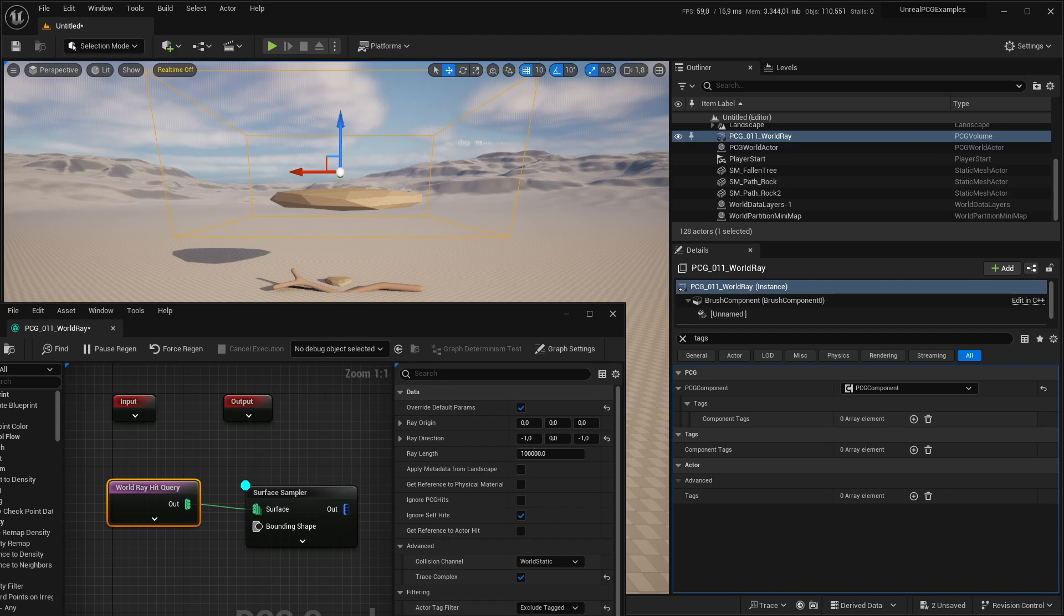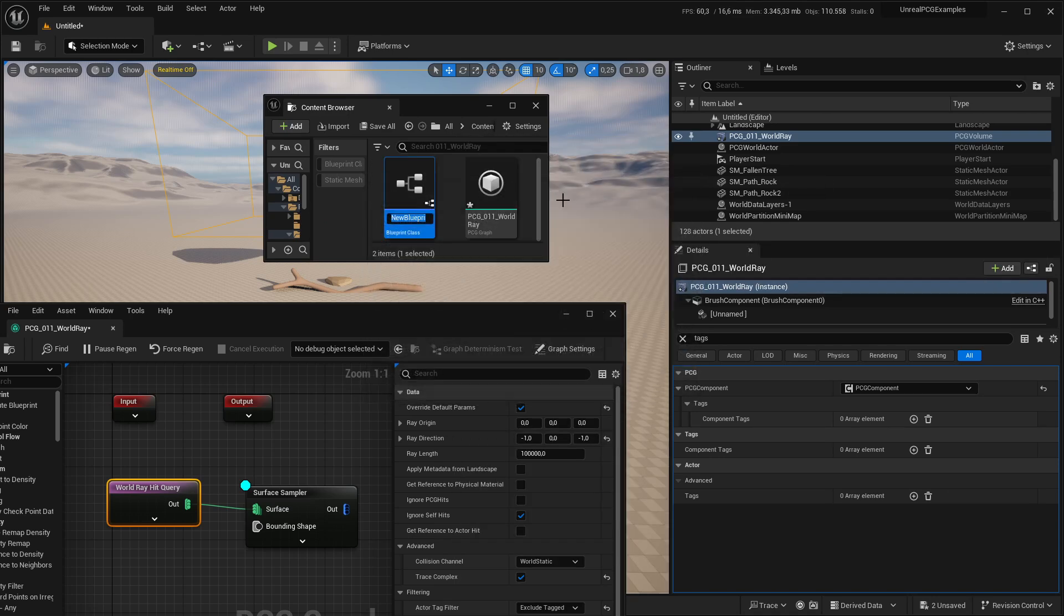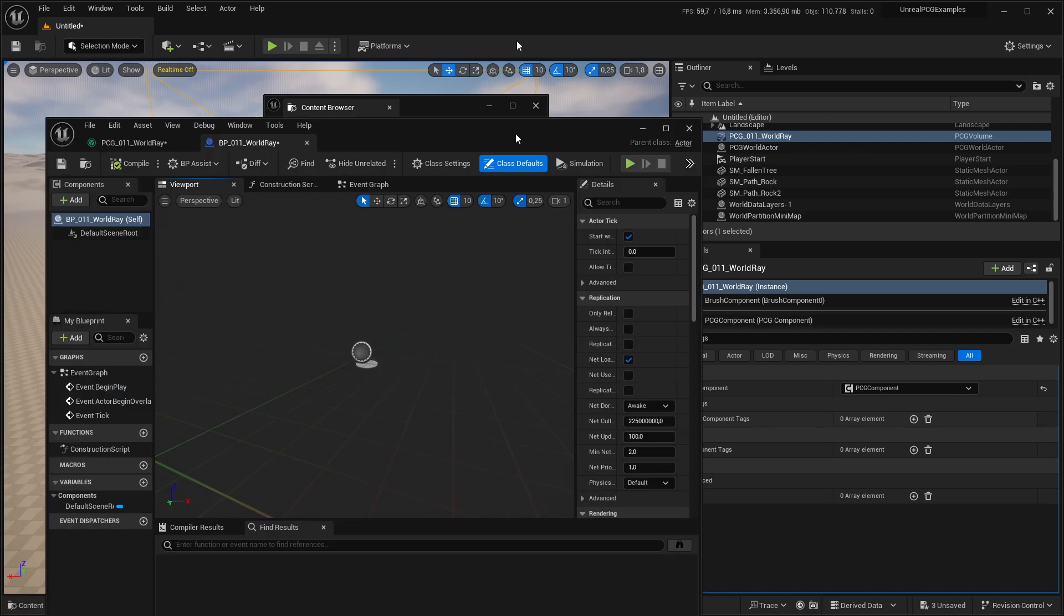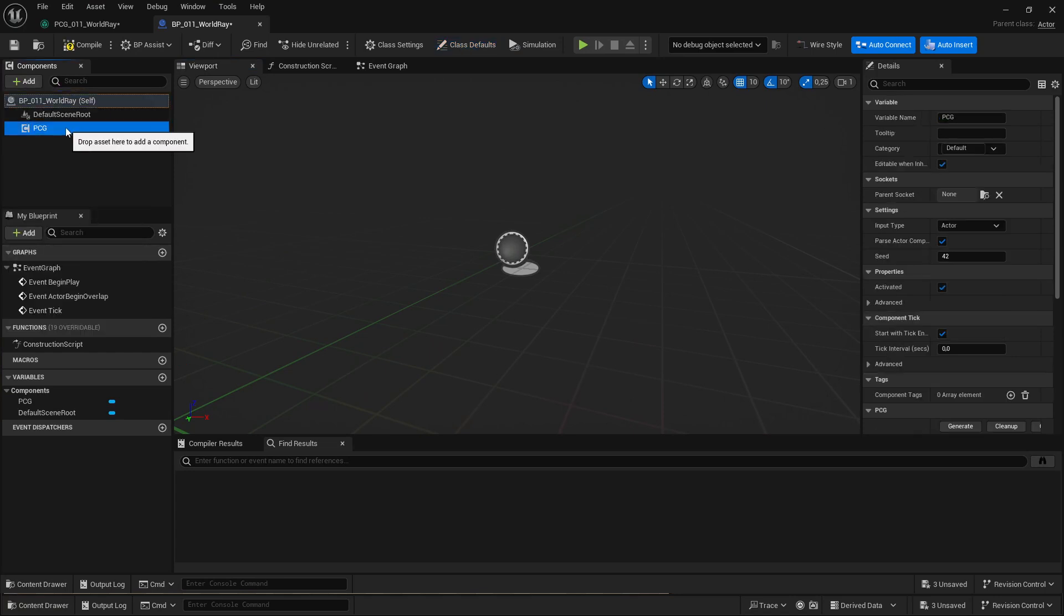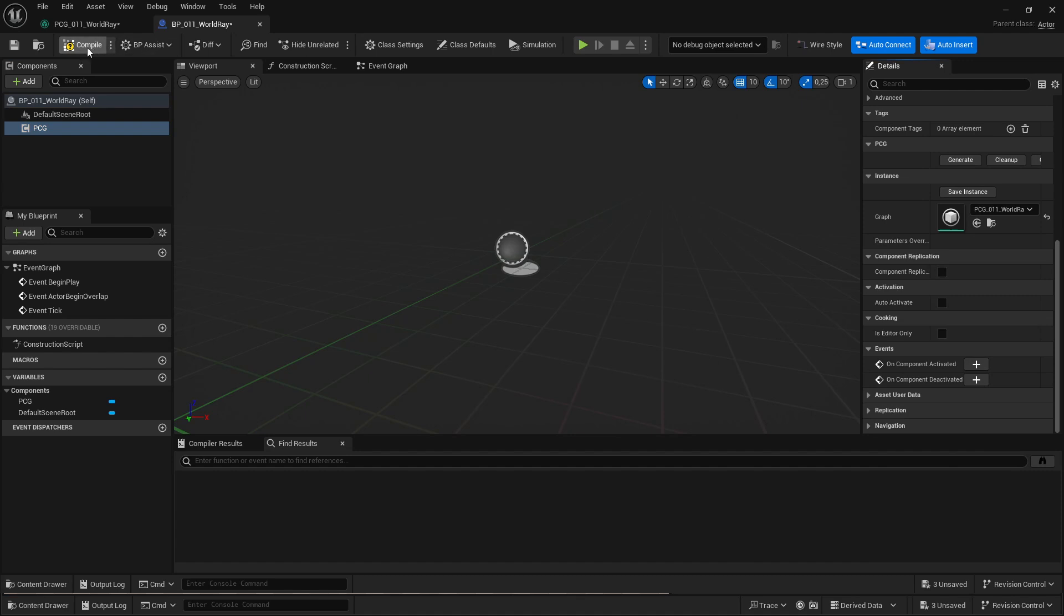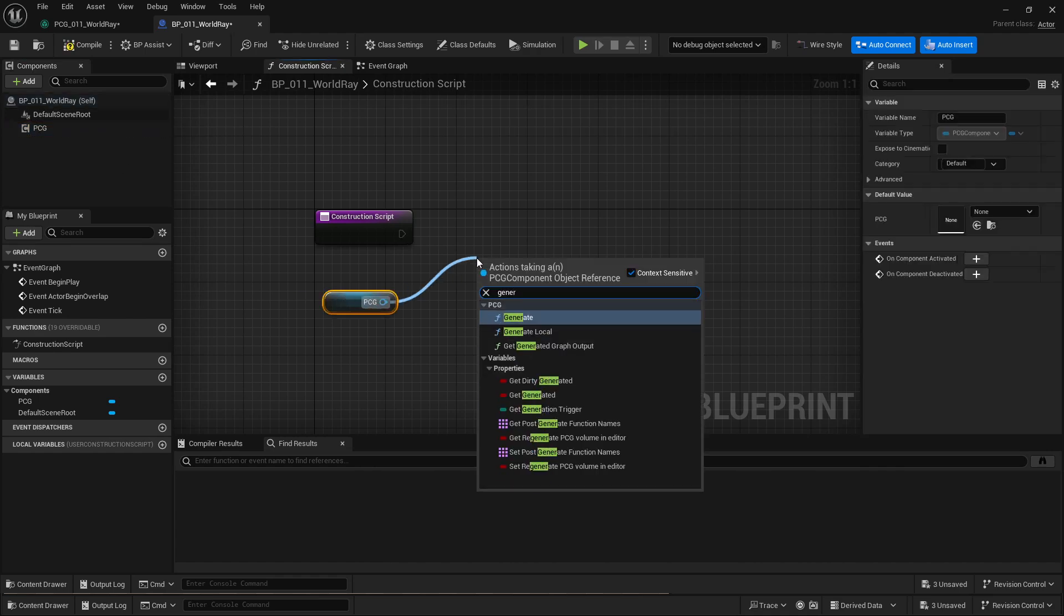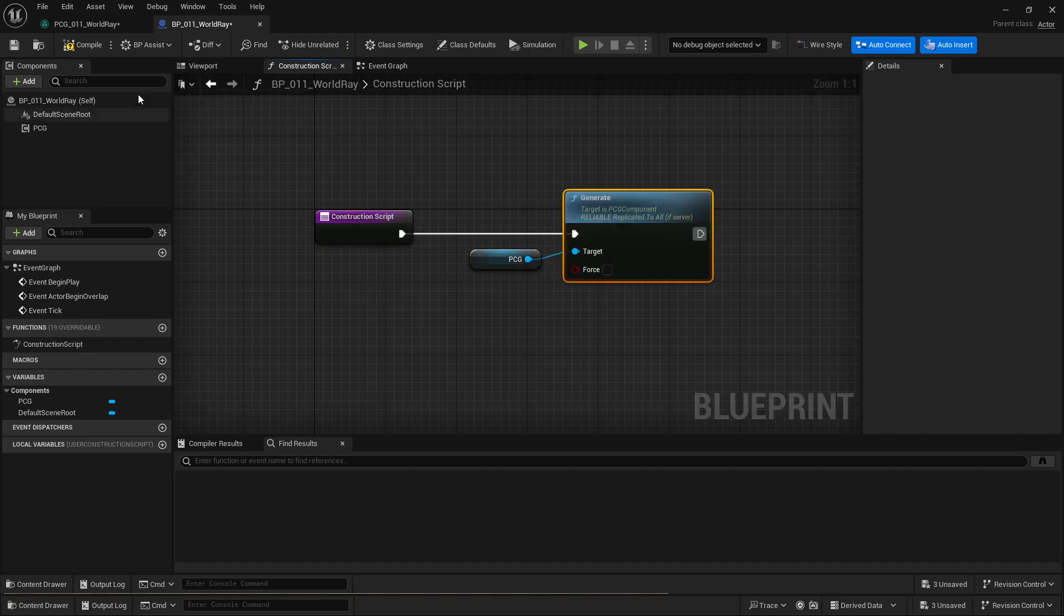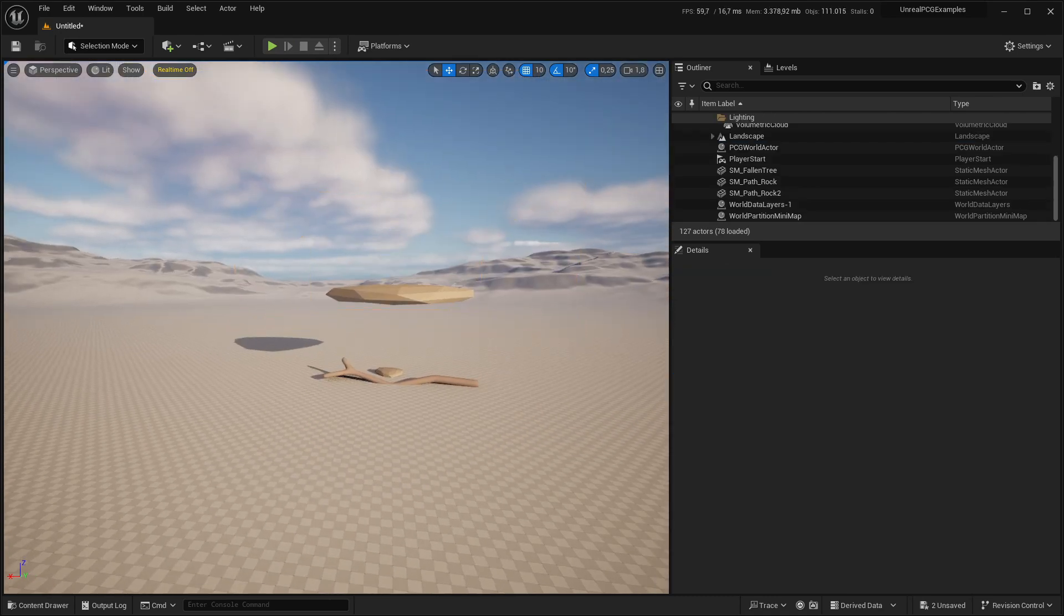That's what I'm going to do next. I'll quickly create a new blueprint. Let's get new blueprint and an actor. We'll call this world ray because I'm not very creative right now. Then we'll add the PCG component and in construction script I'll call generate so that it actually generates something.